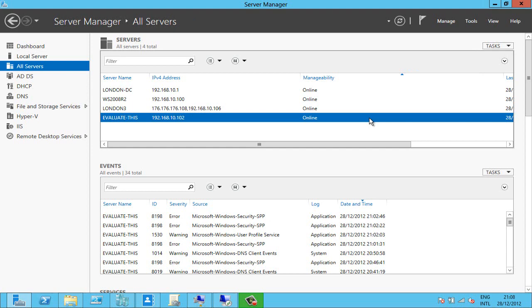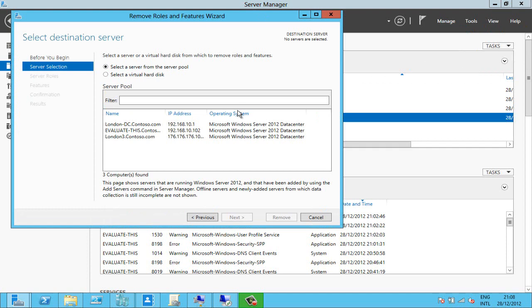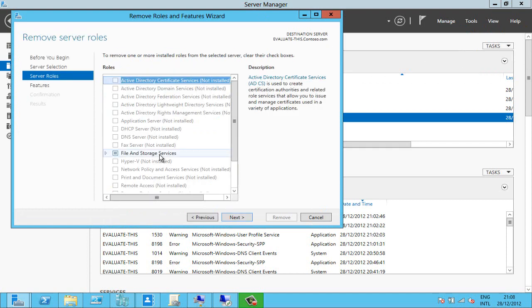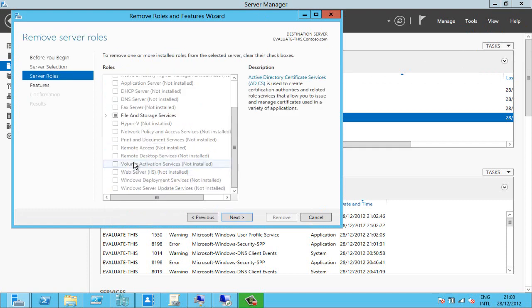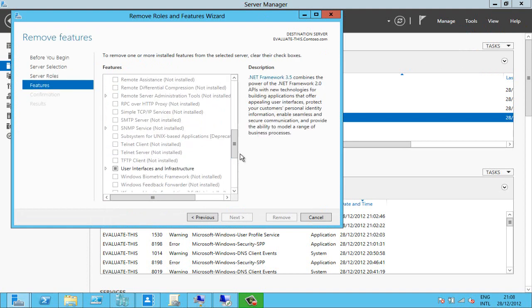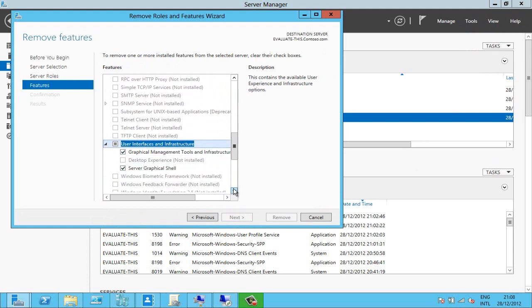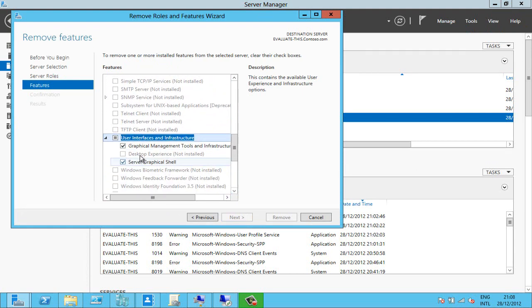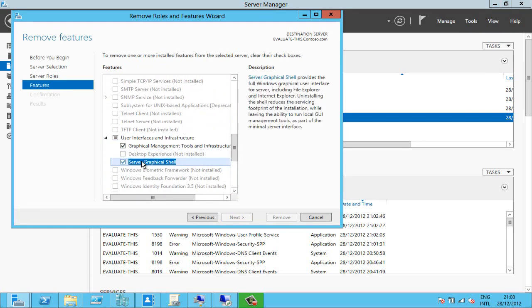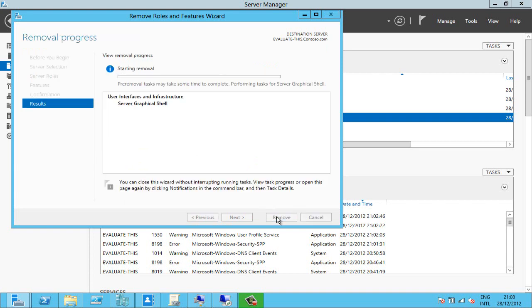All I need to do is highlight this virtual machine, go to Manage, remove roles and features, select it here, pick the right feature, user interfaces and infrastructure, and what I'm going to do is take away the server graphical shell. Just uncheck it, click next. This is going to need a restart so I'm going to allow that to happen automatically, just hit remove.